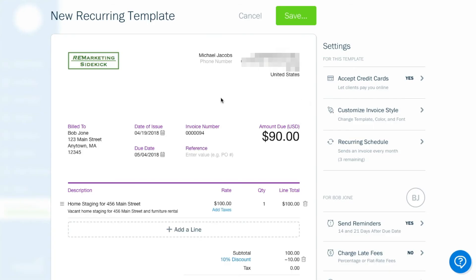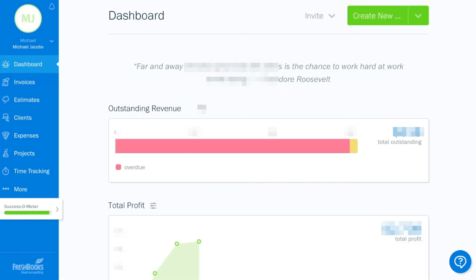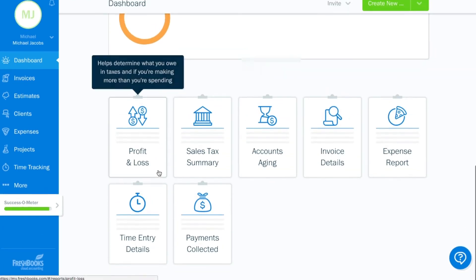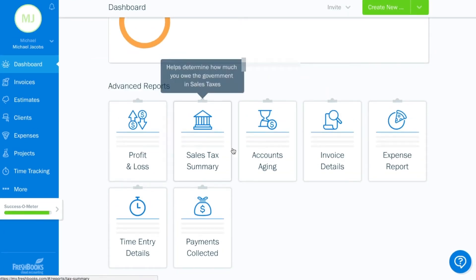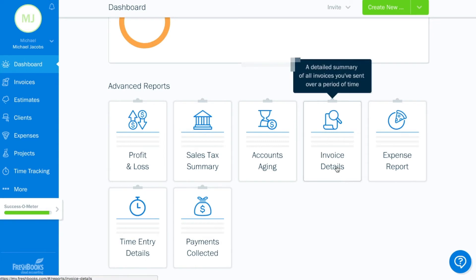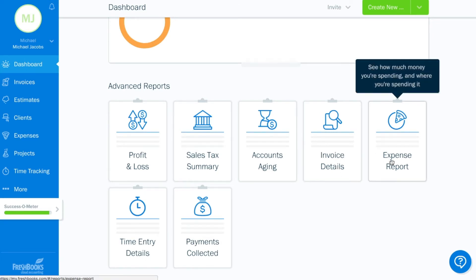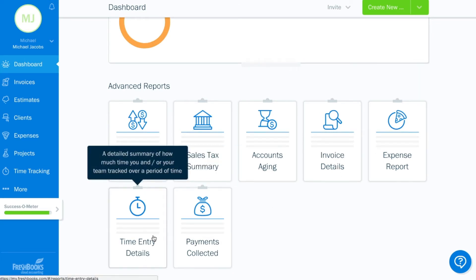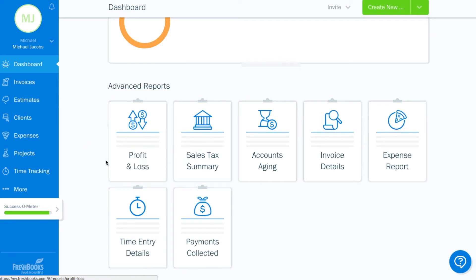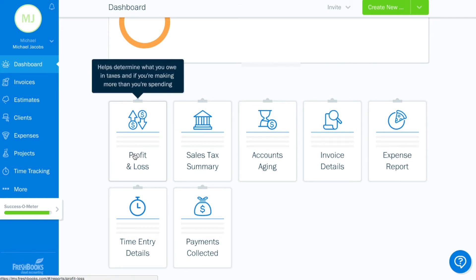And then the final thing I want to show you is these reports down here. So you can look at your invoices, your expenses, all the time that you've spent on clients. Those are helpful. But right now I want to show you the profit and loss because this,